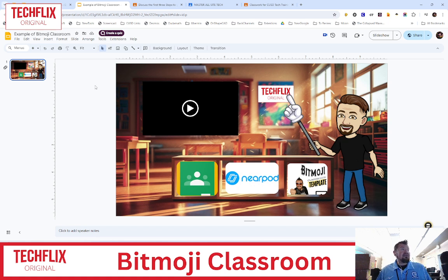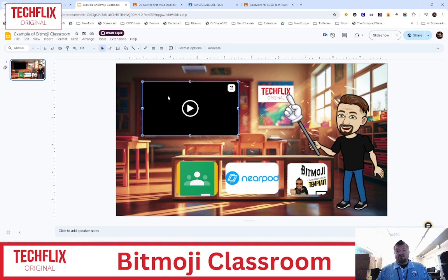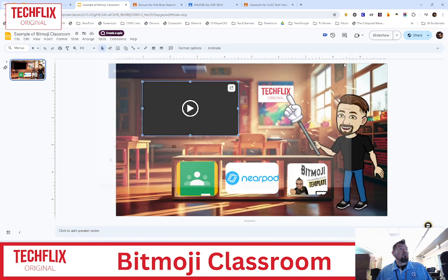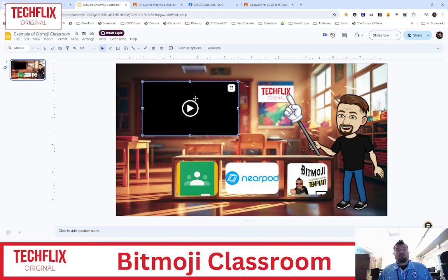I absolutely love this. And if you're wondering how do I make my videos here, one of my favorite tools is a Chrome extension called Record to Slides. It's an extension that, once you have it, you click it, it allows you to record your video, and then once you hit Done and OK, it will go right into the slide that you recorded it off of. If you'd like to know more about Bitmoji Classrooms, just contact me and we can talk about it.